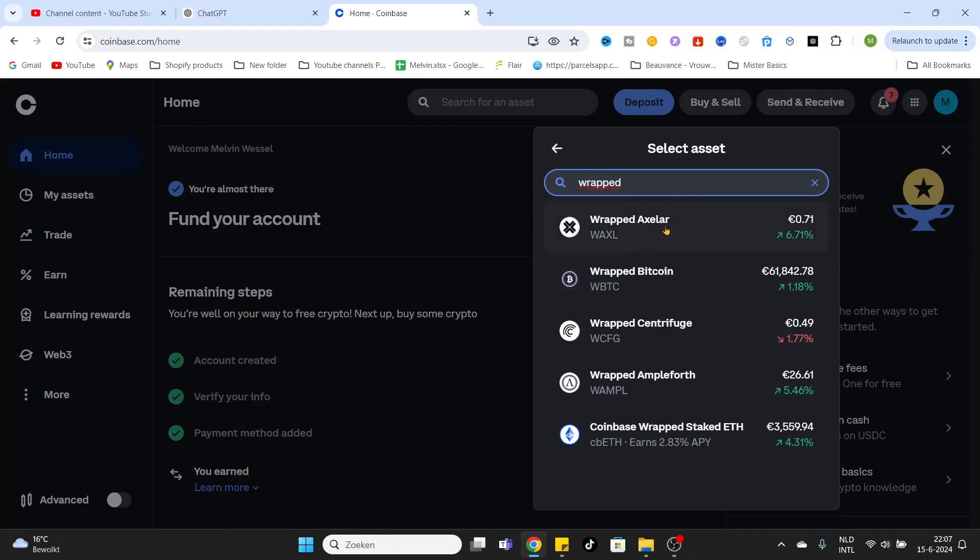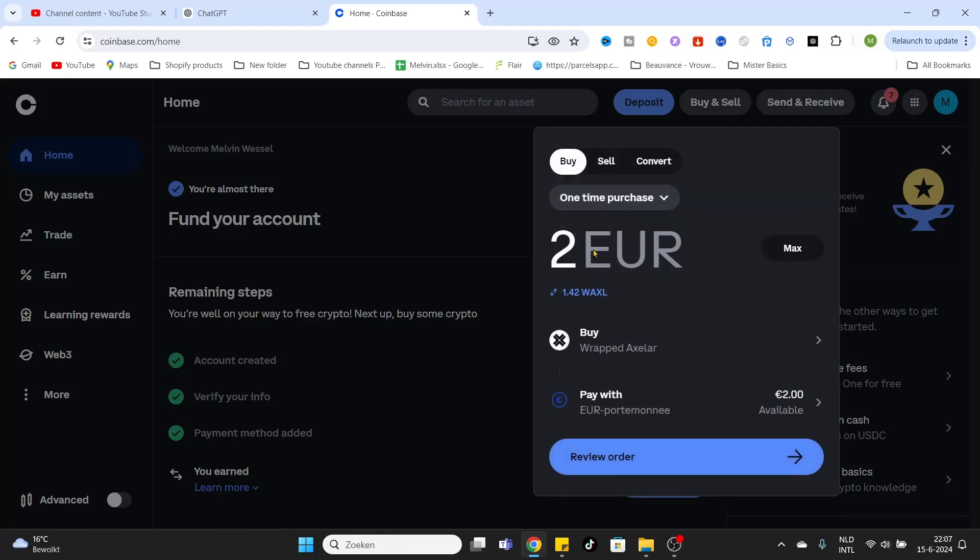and wrapped XLR will be shown. Click on it and you have selected to buy this asset. After that, you can also select your wallet which you want to use for the purchase.